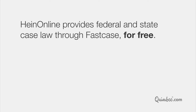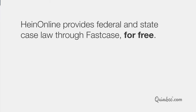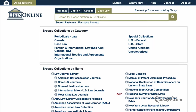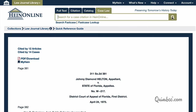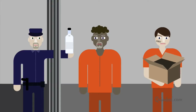Through this partnership, HeinOnline provides federal and state case law through FastCase for free to HeinOnline subscribers. These materials can be accessed via inline hyperlinks. If you are with us through the lessons on Searching by Citation or Catalog, you know that if you dig a bit, you can find those quirky documents that are guaranteed to make you laugh. Just type 311SO2D381 into the search box. This will pull up the Helton v. State case, in which a jailer at the detention center gave vodka to the inmates on the night of their escape.